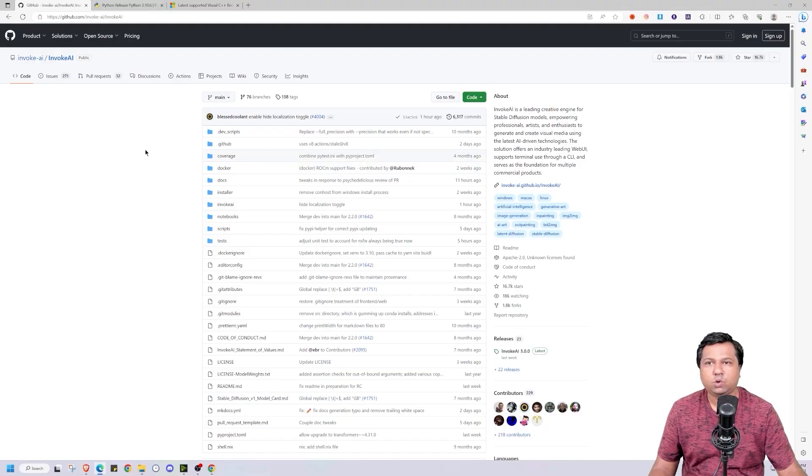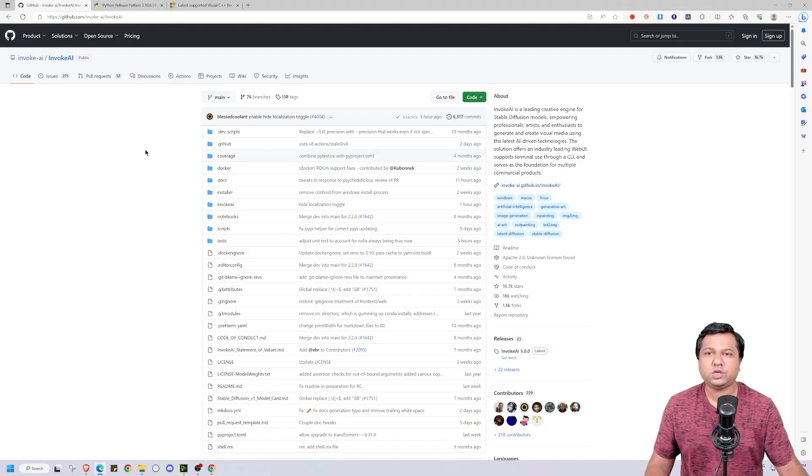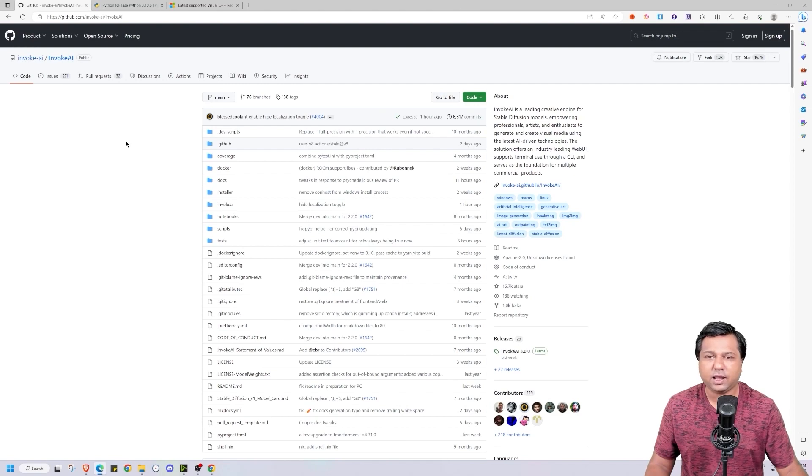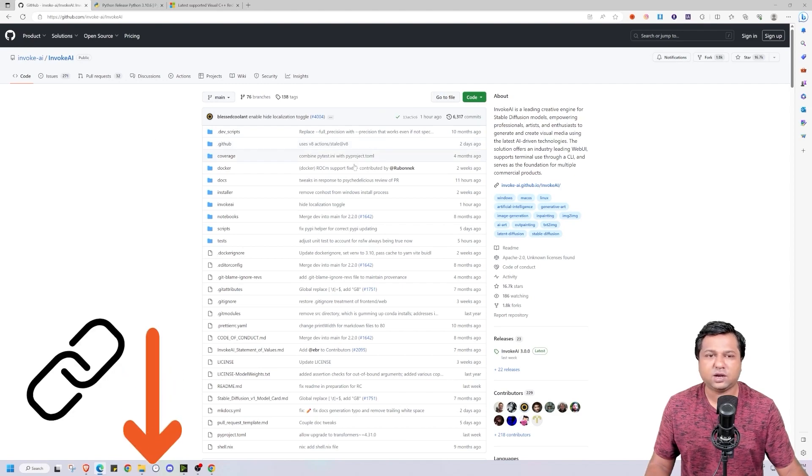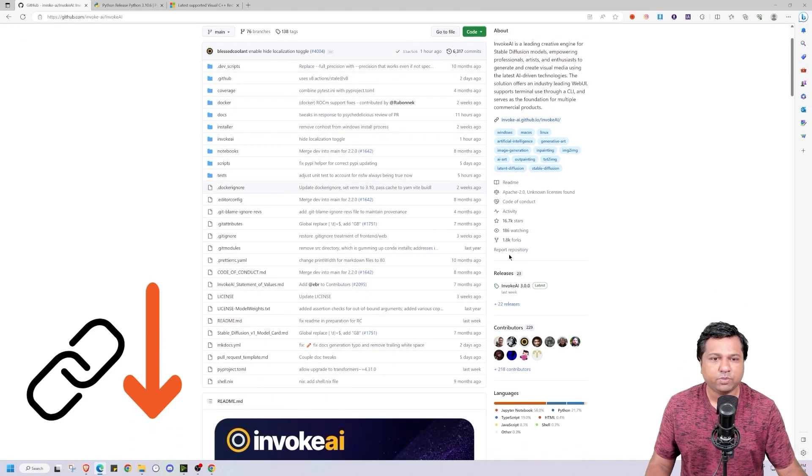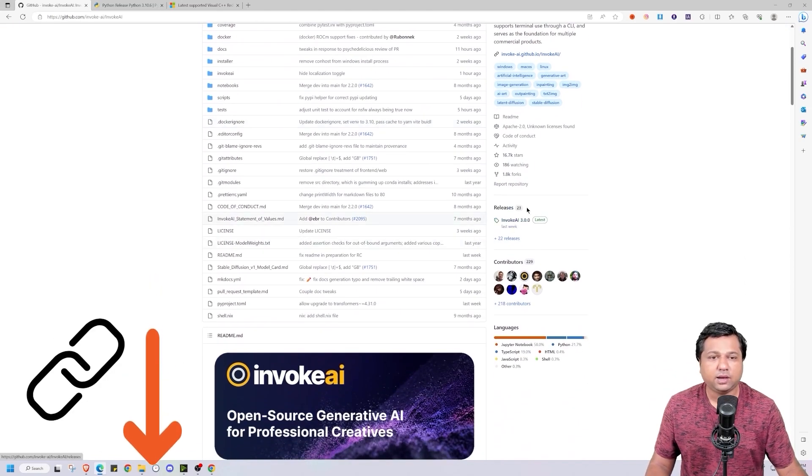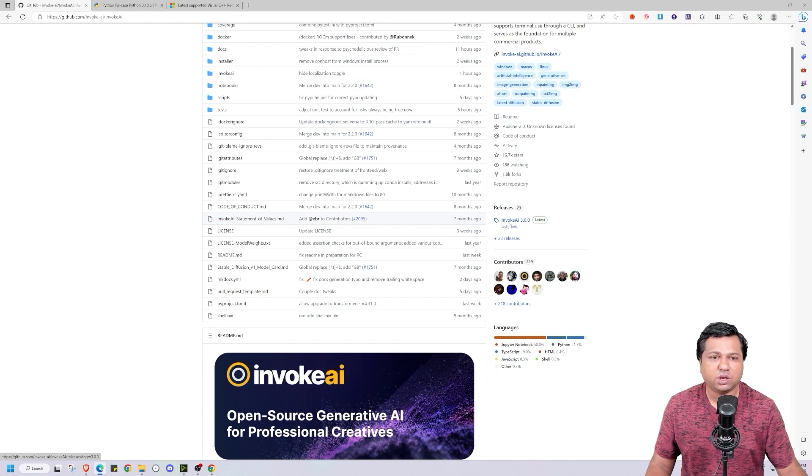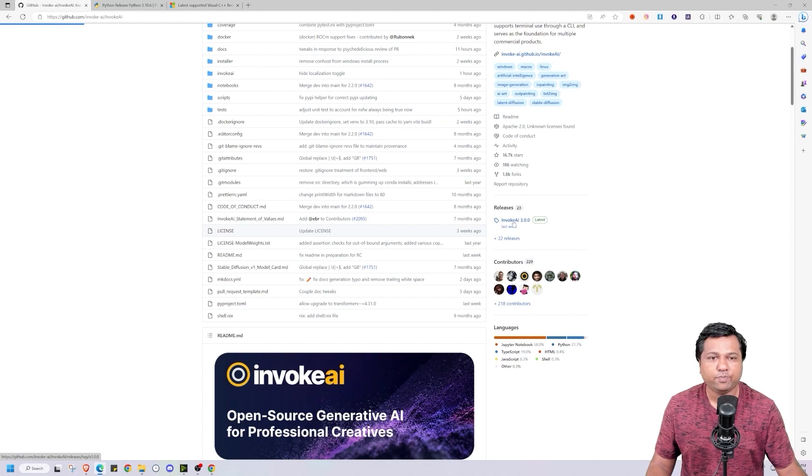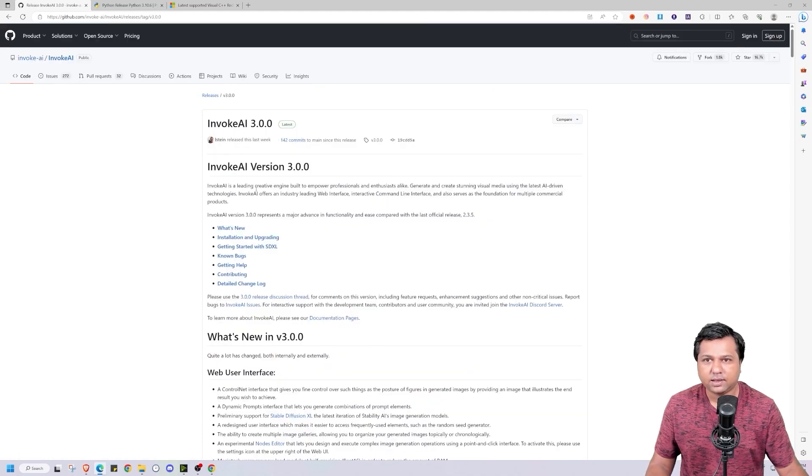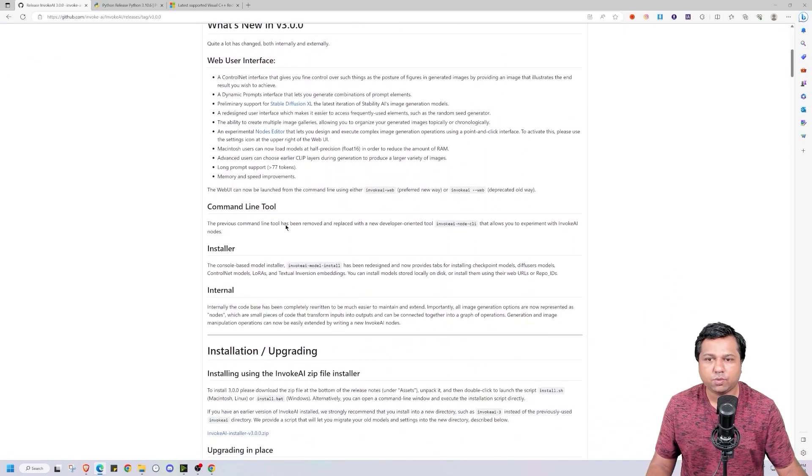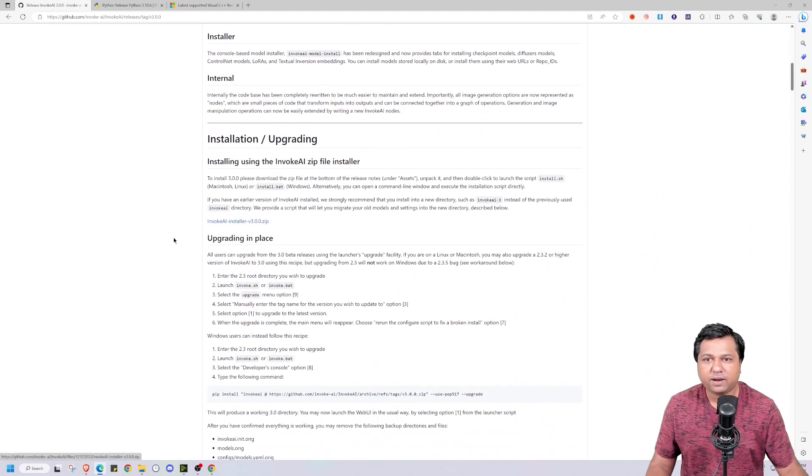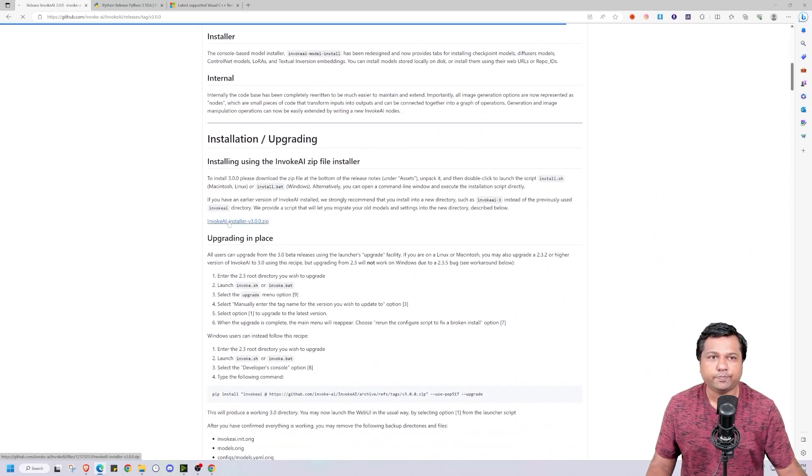Let's begin the installation process. To start, first we go to Invoke AI GitHub page. I will be sharing the link in the description. In the releases section, you will find the latest version of Invoke AI available. That is Invoke AI 3.0. I will click on this link. Then this will open the Invoke AI 3.0 page. We will go down and click on this link to download the installer.